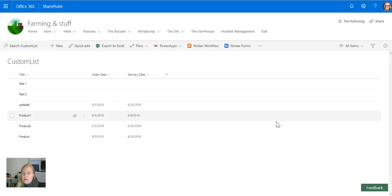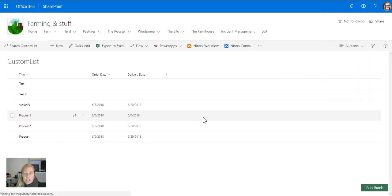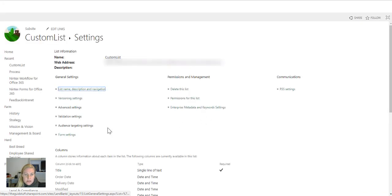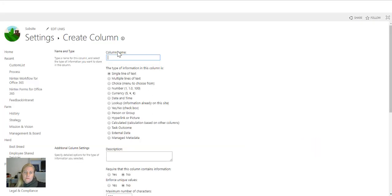Now what I'd like to validate today is the use of a valid email address. So I'm going to go to list settings and add the column that I'll use for my email addresses. I'm going to use just a single line of text and call it email.